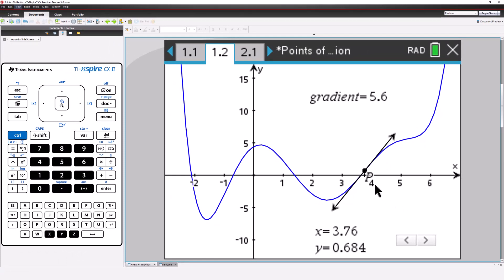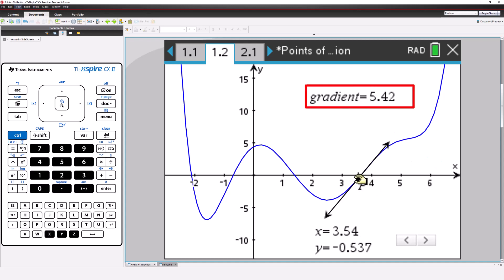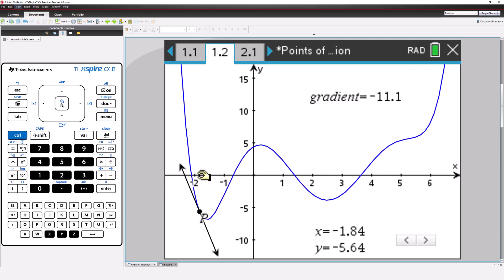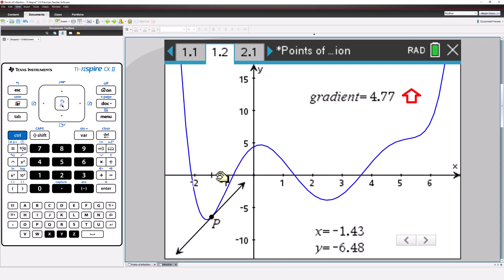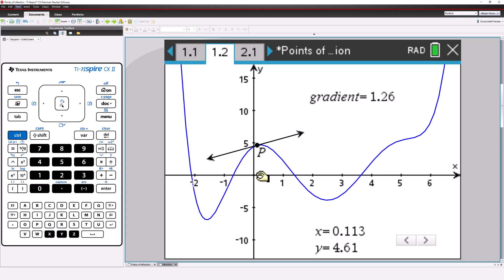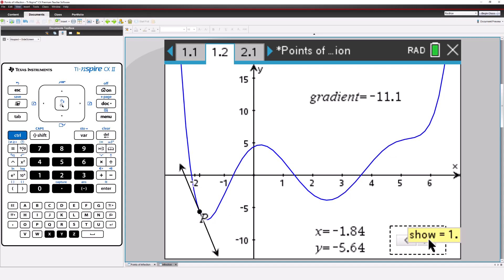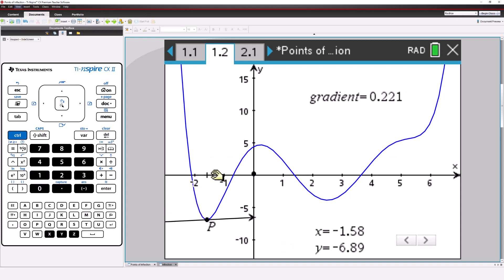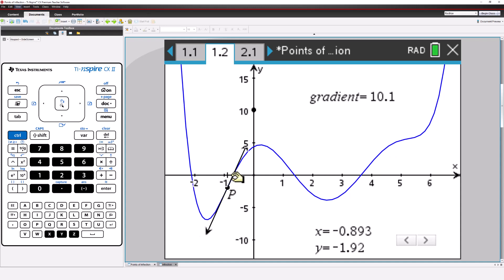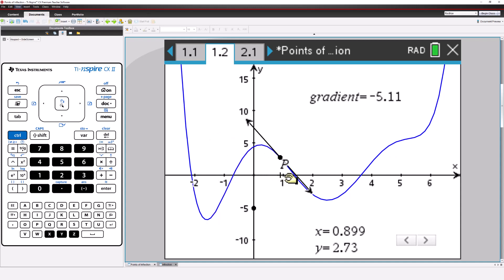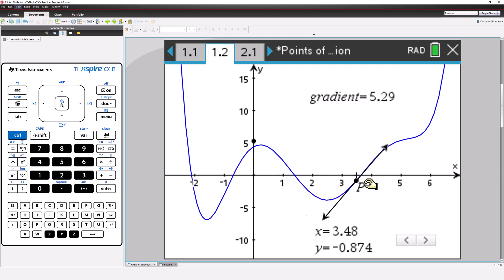Now let's focus on what's happening to the value of the gradient. As we approach an inflection point, the gradient is increasing. As we pass beyond the point of inflection, the gradient starts to decrease. We can make this change even more obvious by plotting the value for the gradient on the y-axis, using it like a number line. As we approach the point of inflection from the left, the value for the gradient is going up and up — it's increasing. As we go beyond the point of inflection, the plotted value starts to go down. The way in which the gradient function is changing helps us locate points of inflection.